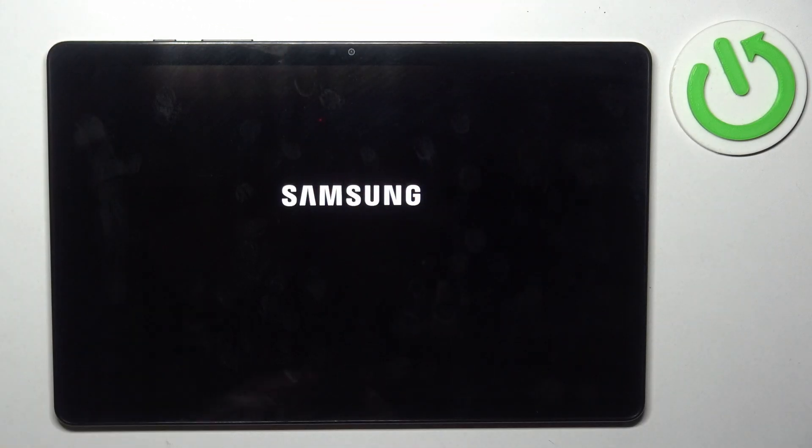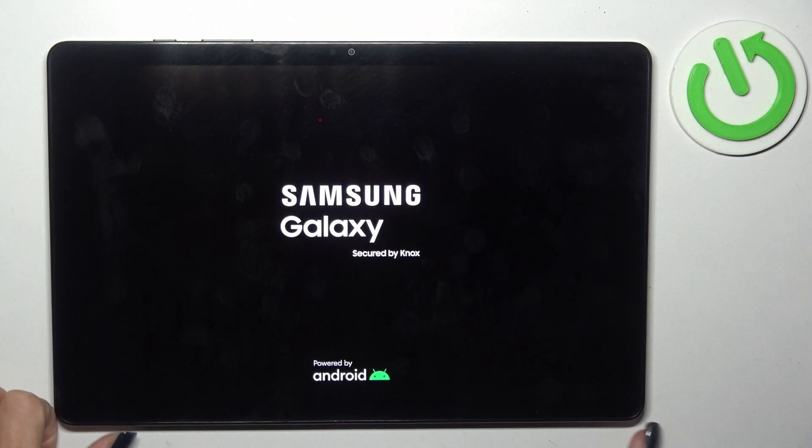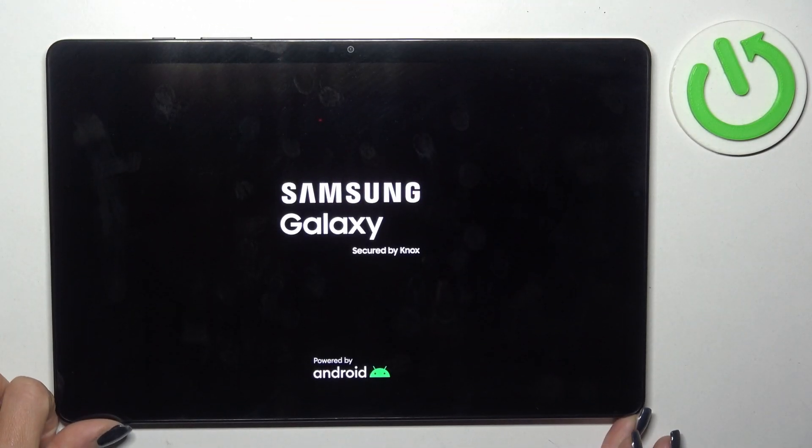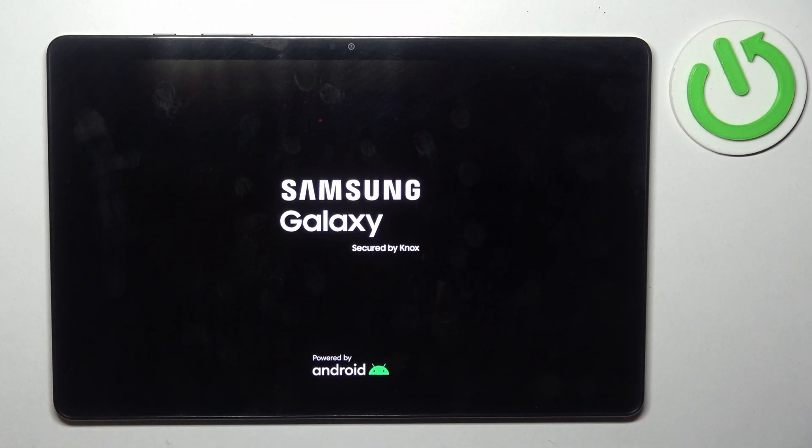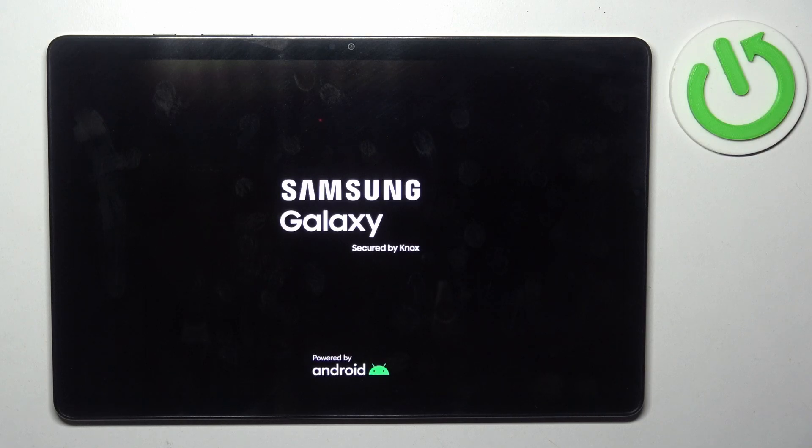Once you see the logo, you can remove both fingers and wait until your device is rebooted. It may take up to one minute.